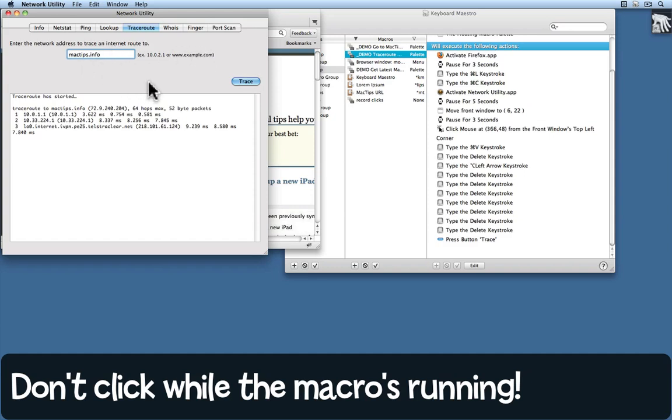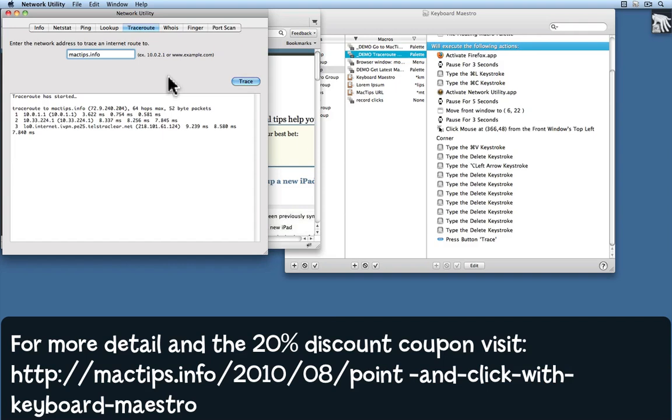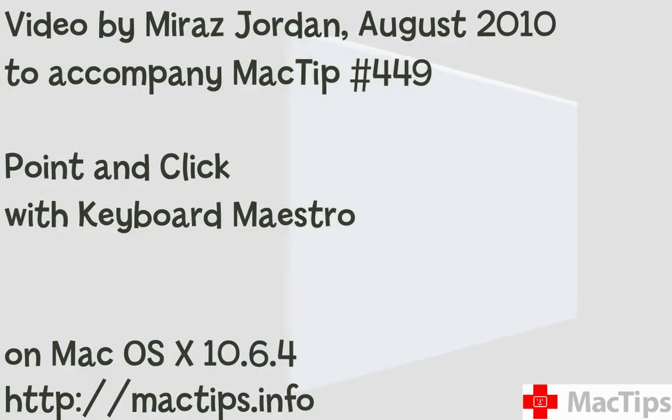You can read the exact steps for this tip back at MacTips.info and there'll be a couple more Keyboard Maestro tips coming. Remember, 20% discount until the end of August 2010. Read the tip on my website for details of exactly how to get that discount, and leave a comment at the website to let me know how you get on.